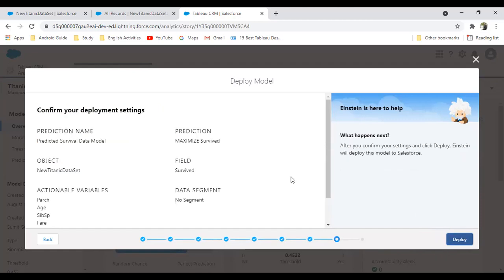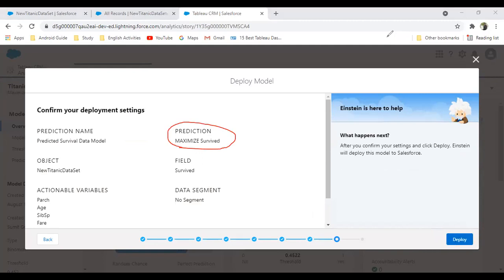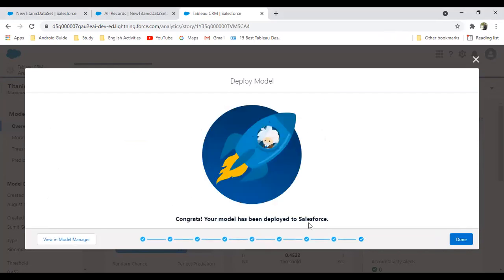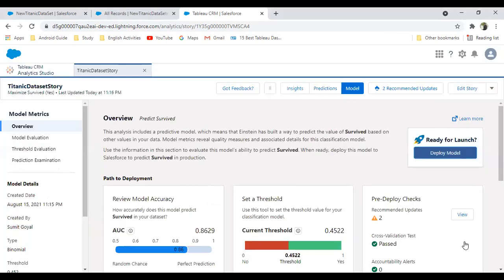I'll map the theme of the prediction. Finally, we click on deploy. Here we will be maximizing the survival. When we click on deploy, it saves. We have to wait till this model gets deployed. Your model has been deployed to Salesforce. Let's click on done.